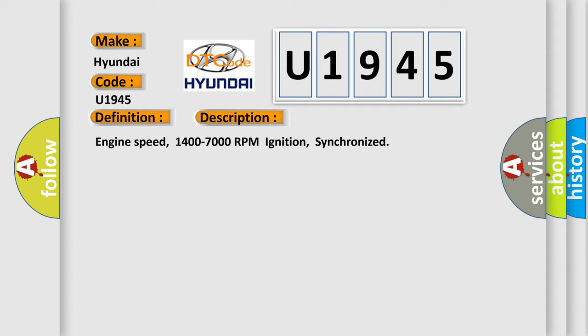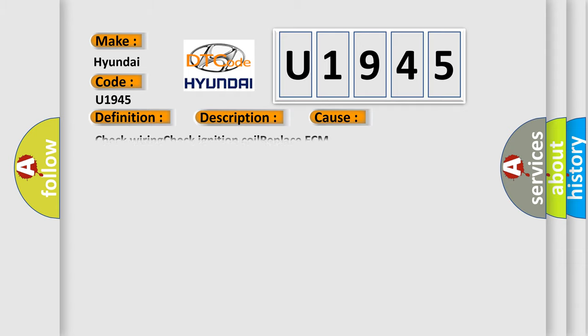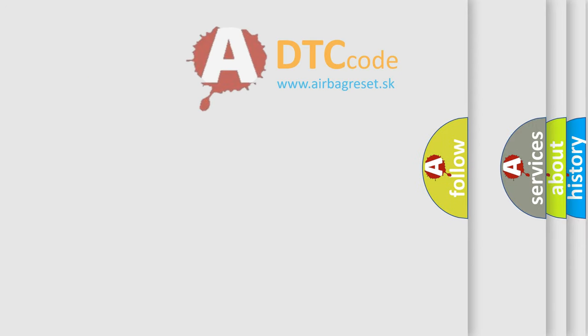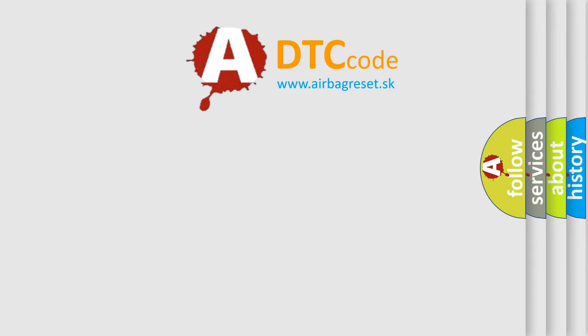This diagnostic error occurs most often in these cases: check wiring, check ignition coil, replace ECM. The airbag reset website aims to provide information in 52 languages.